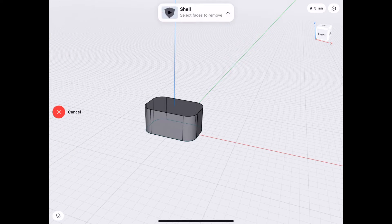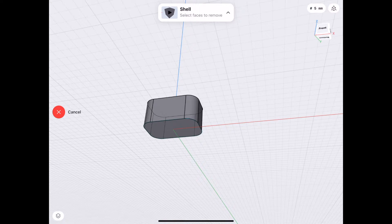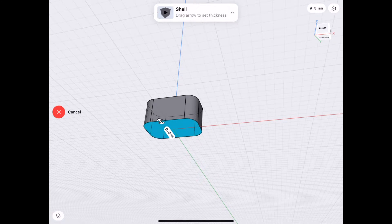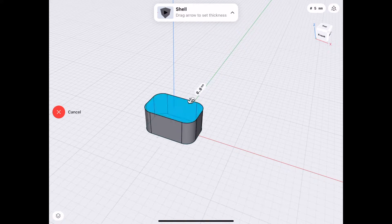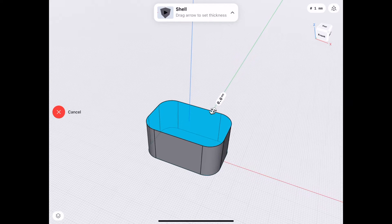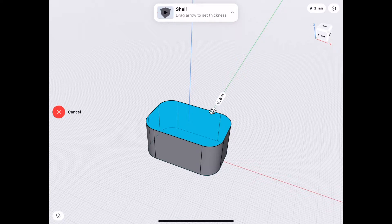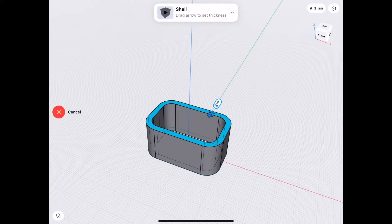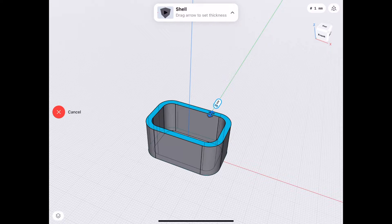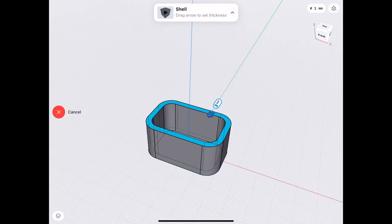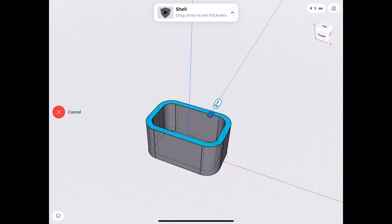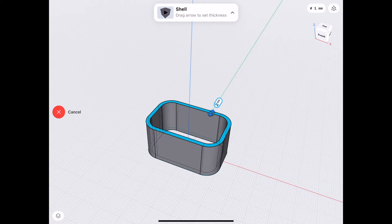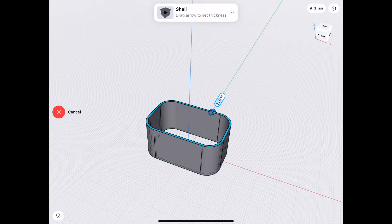Now I'll choose Shell again. Choose the bottom and the top planes. And I will drag. If you drag in, you're adding more material to the inside. But we don't want to do that because we made our dimensions precisely to match the exterior of the power adapter, which we want to fit snugly inside here.